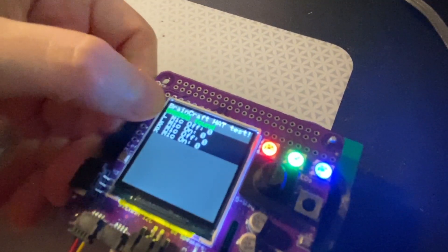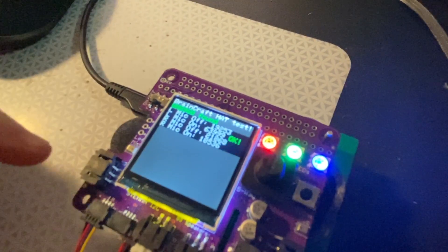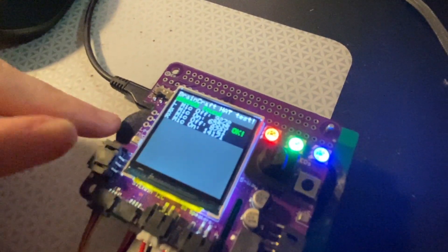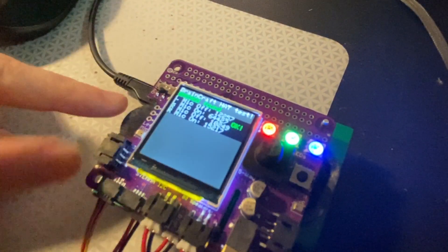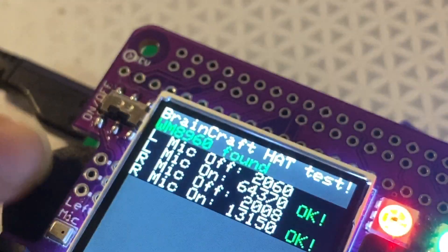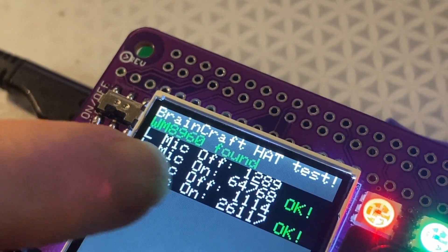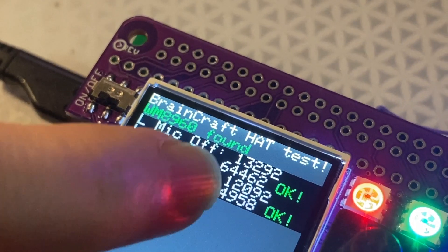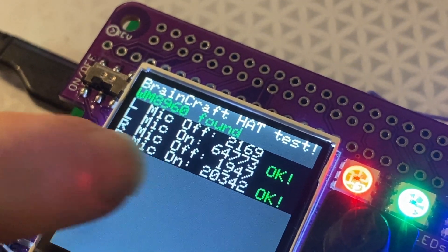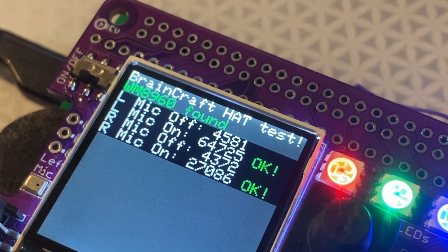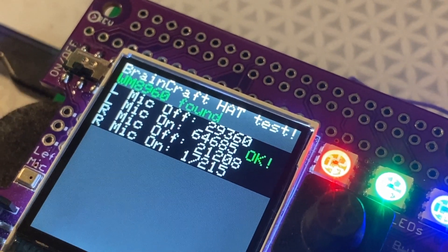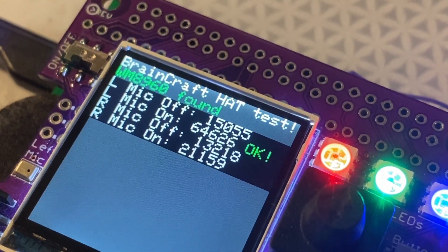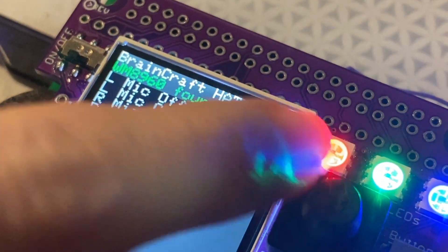So what does that mean? Well, when I turn this on, you'll hear it's beeping. That's actually I2S sine wave data being sent to the hat, playing out the speaker, and then I'm listening to the microphone input to make sure that the microphone, when the speaker is on, is louder than when it's off. That lets me test both the speaker and the microphone.